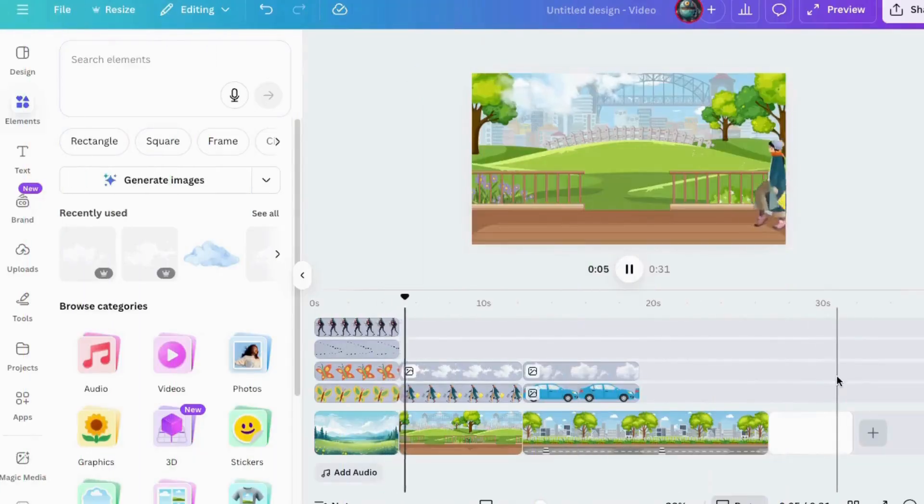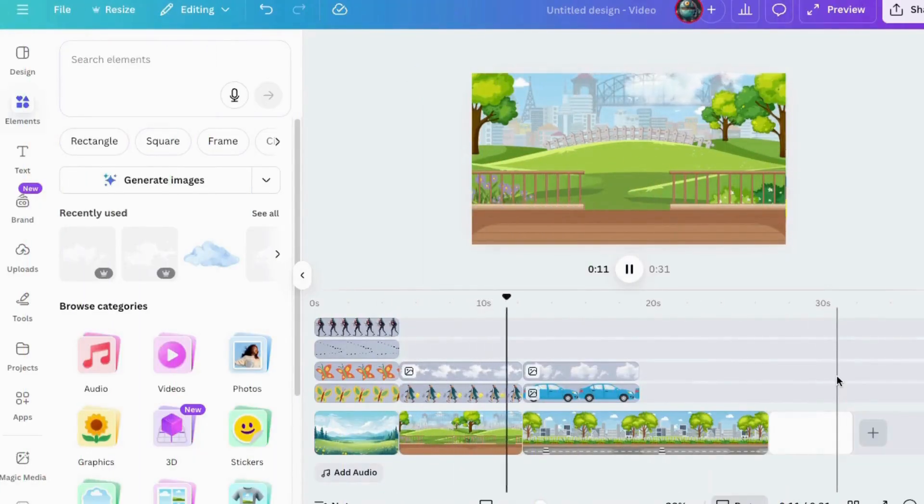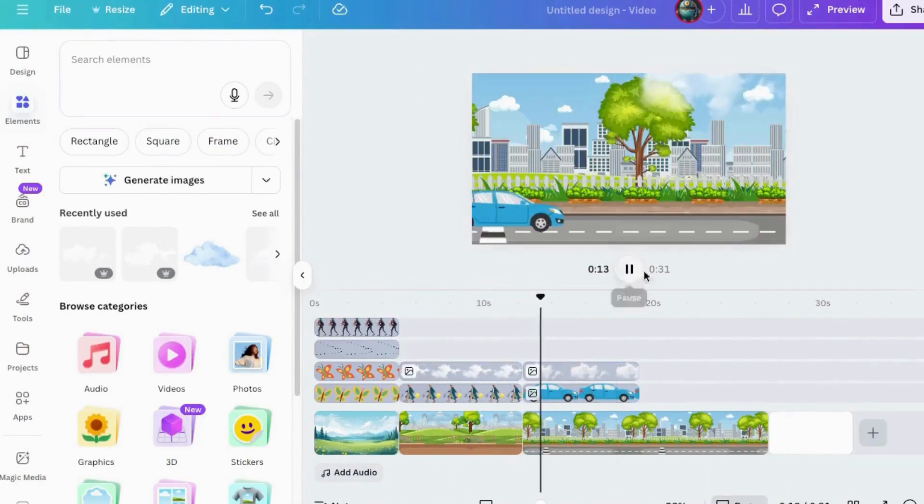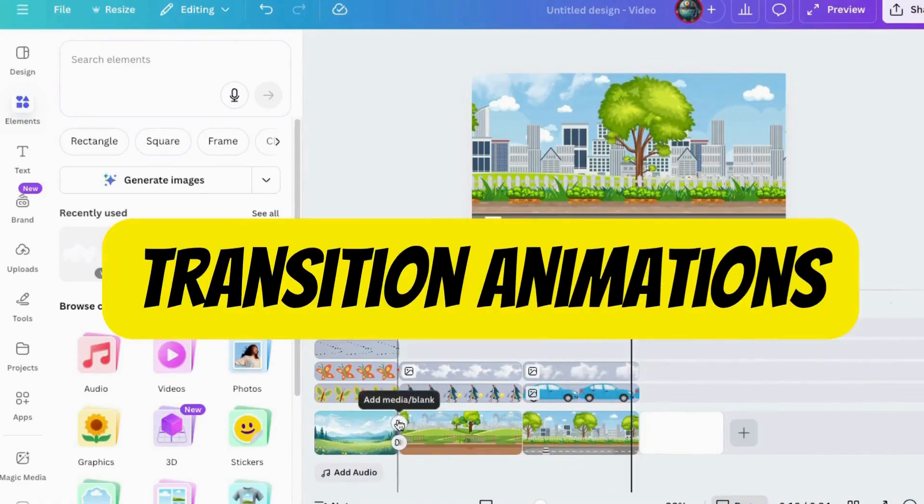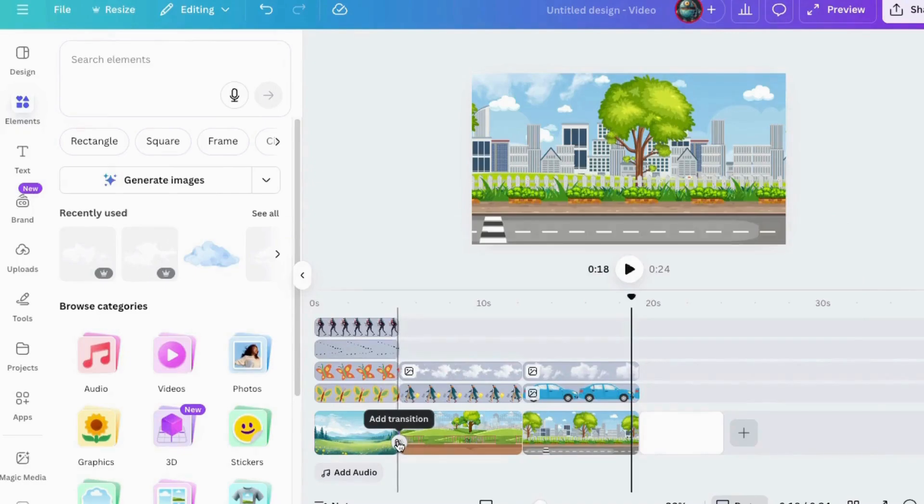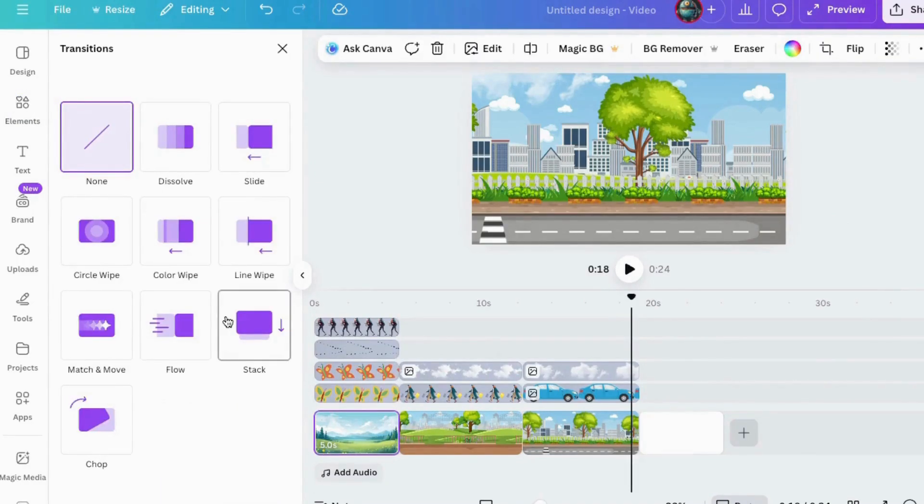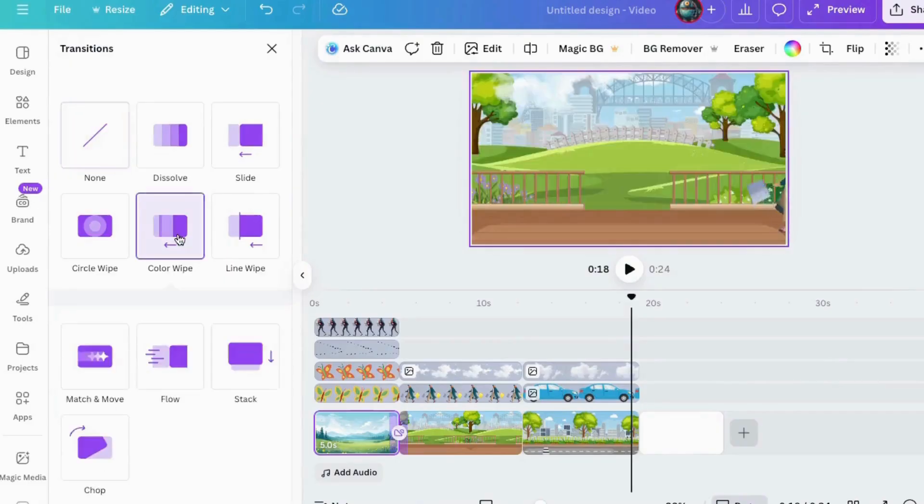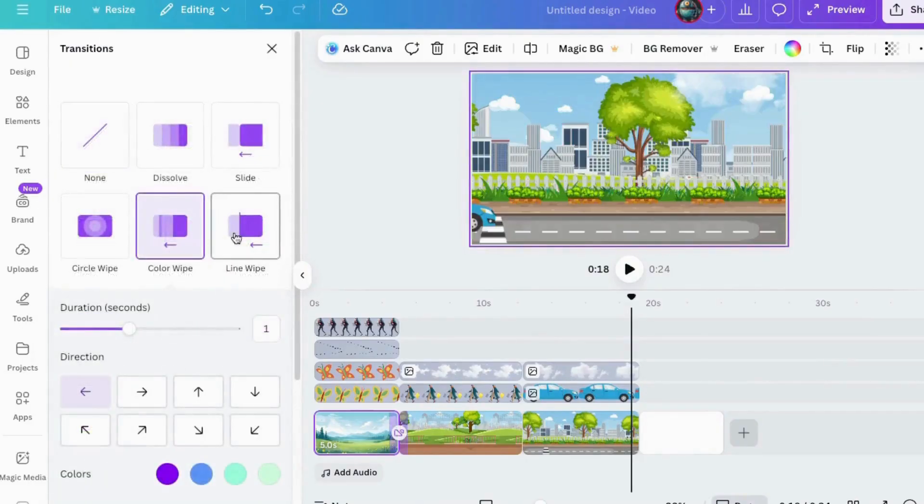All right, if create an animation is your main actor, then transition animations are like the director. Transitions are the unsung heroes of flow. They make your design glide smoothly between pages like a professional video edit. And Canvas made it ridiculously easy to use these.